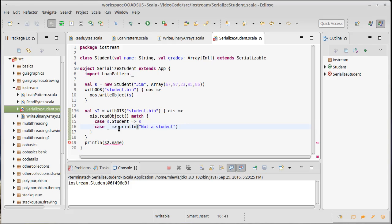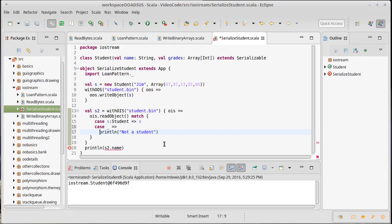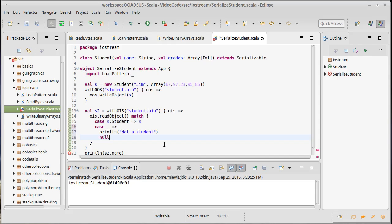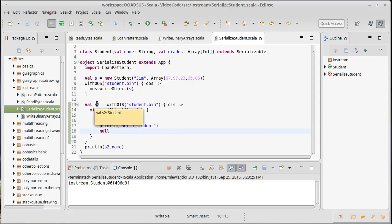Well, because s2 is now of type any. Remember, print line returns unit. And when you use a match as an expression, all of the different cases need to return the same type. But this can't give me back a student, so it could return a subtype of this. Well, what are the subtypes of various things?